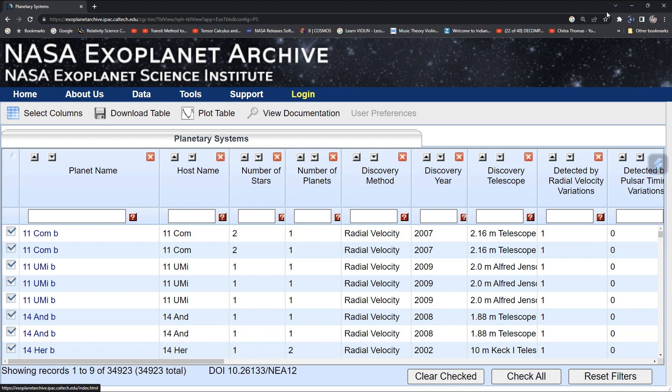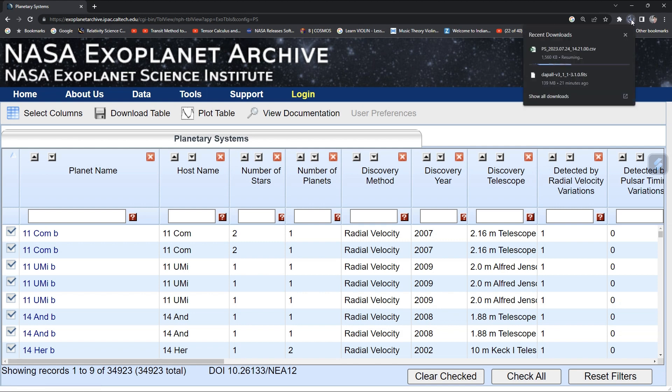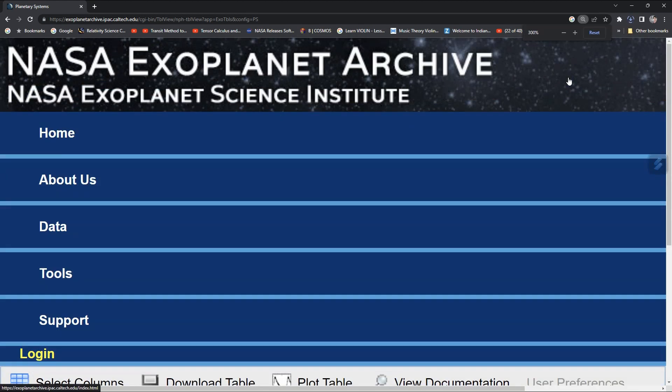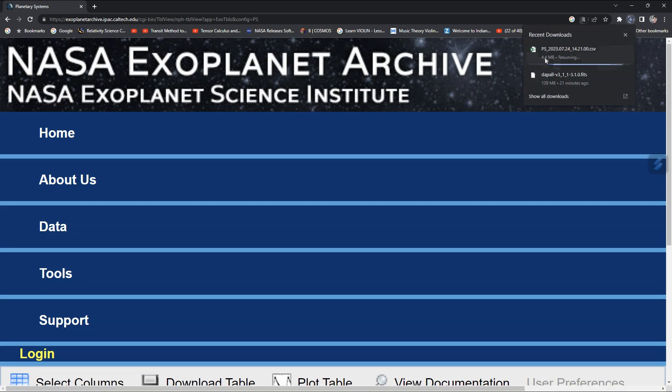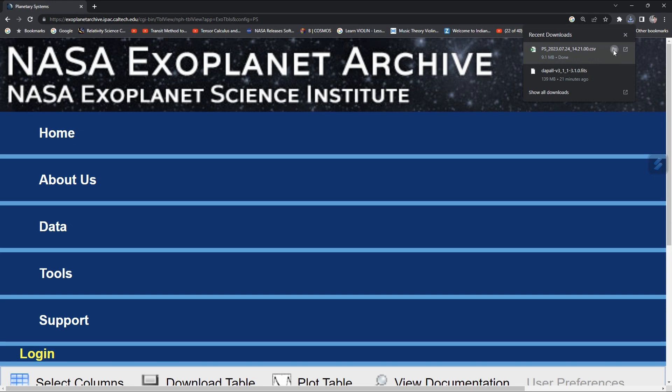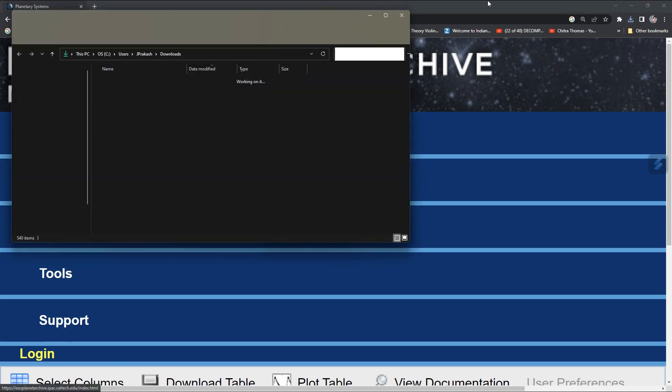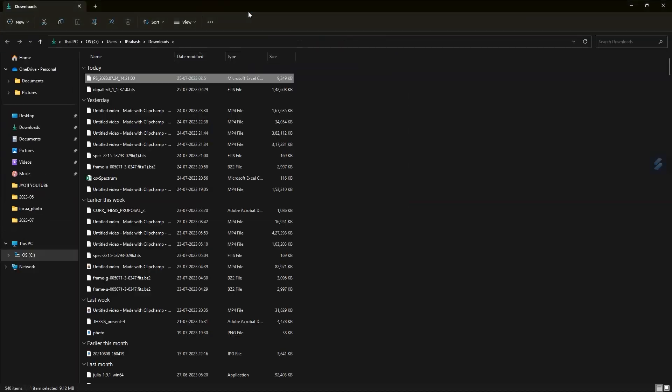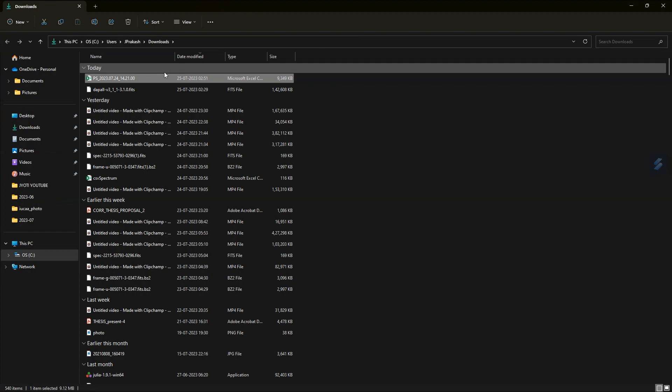You can see here that your data is getting downloaded on the top right in CSV format. It's done. Now you can open this file.